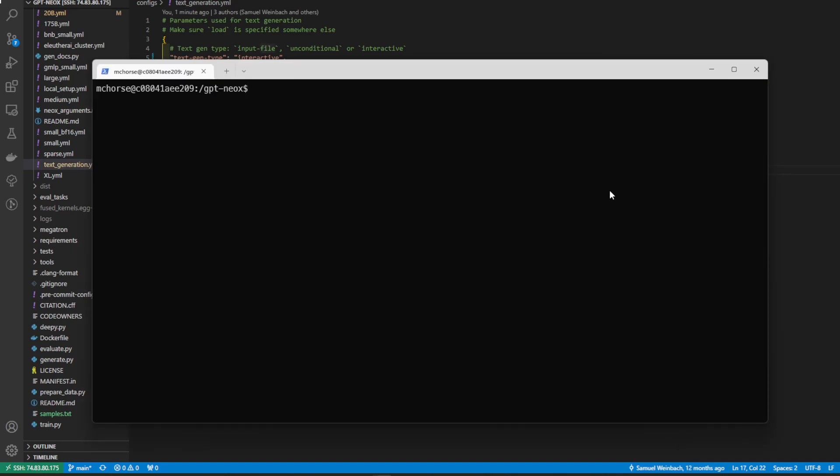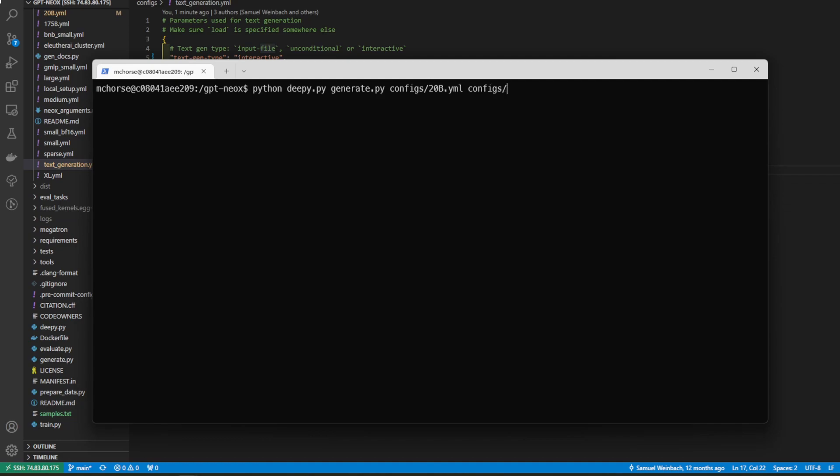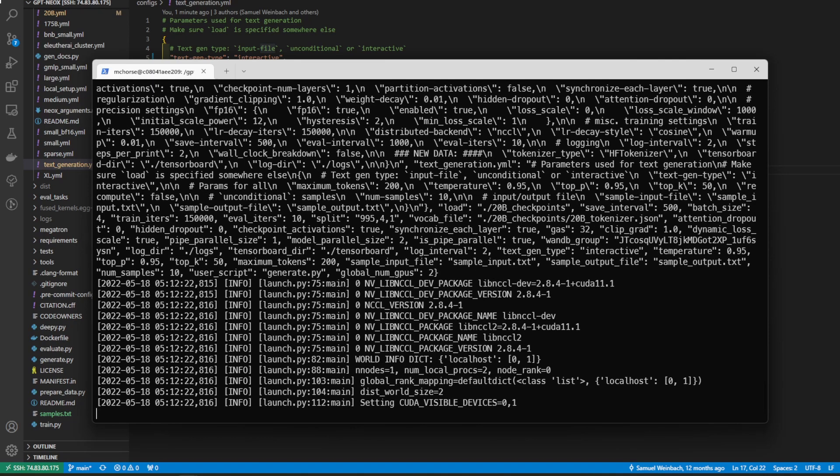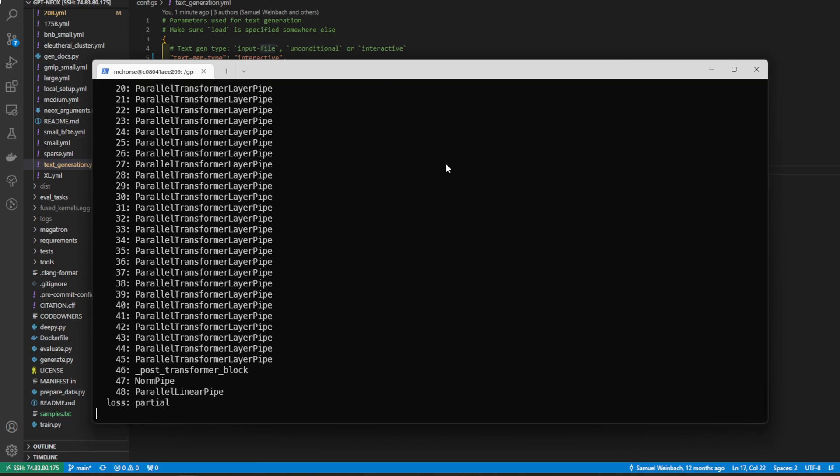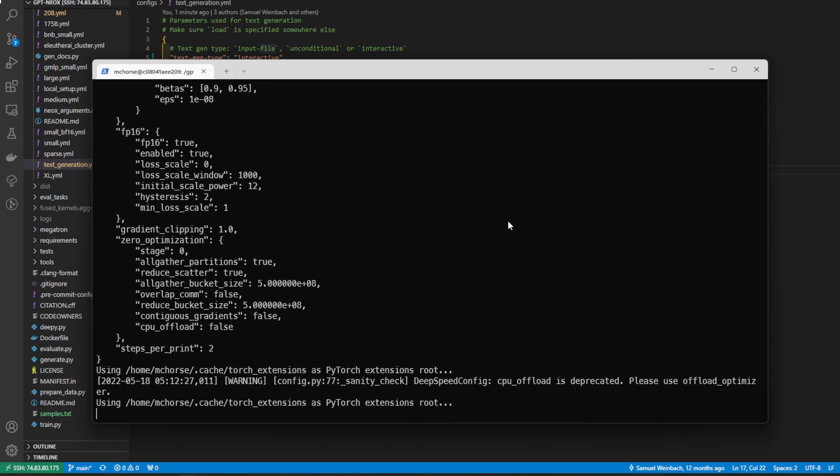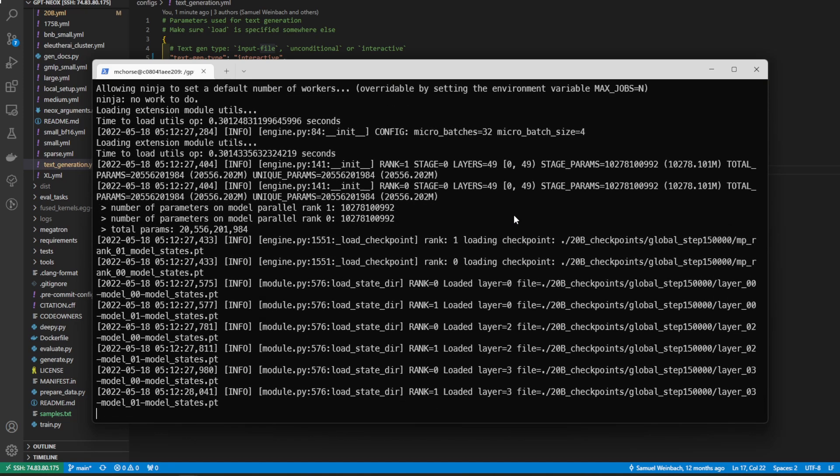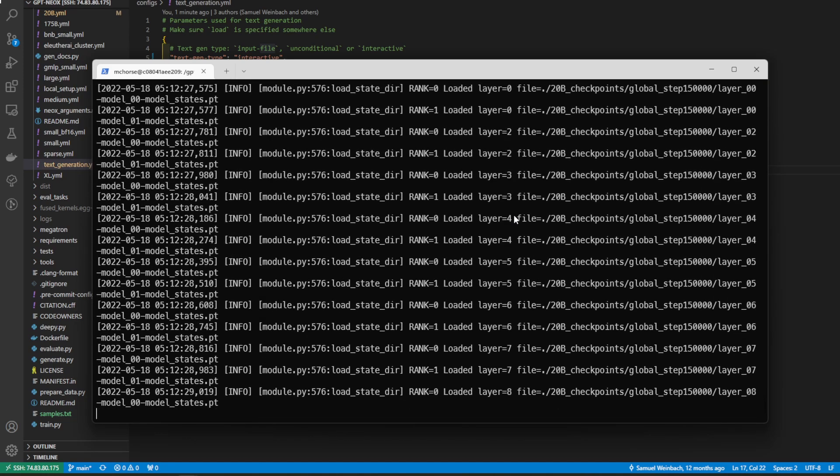Now that we've gone ahead and modified the text generation YAML file for our needs, we can go ahead and use it. So let's do Python deepspeed and generate. And then we want to pass in both config files. So we want the 20B config file, and we also want the text generate config file. And this should open up an interactive session that we can play around the model in an easier way.